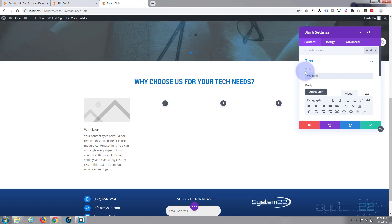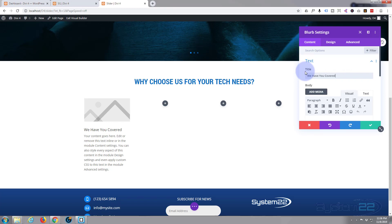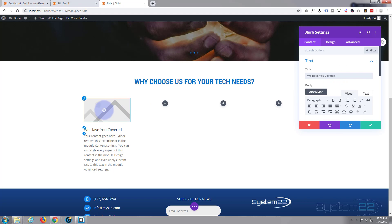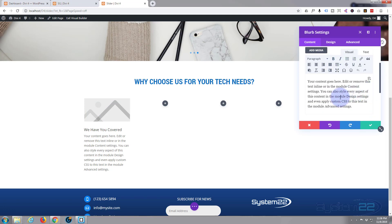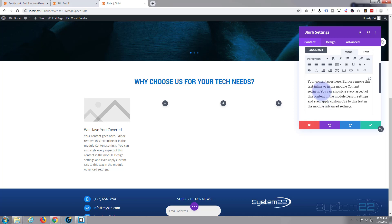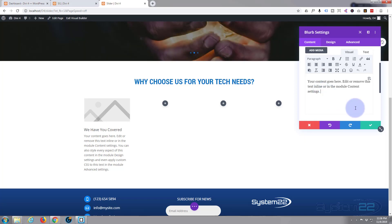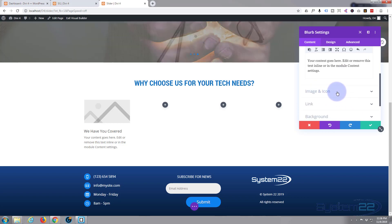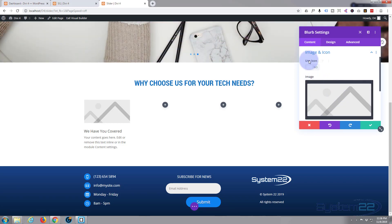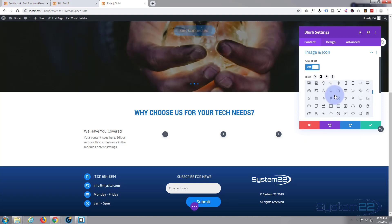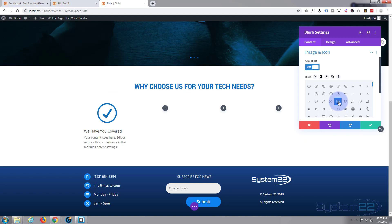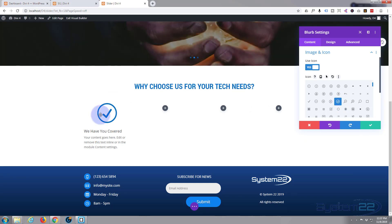I want to use an icon rather than an image. Scrolling down — before we get to the icon, that's too much text, so let's trim it down. Moving on down, there's the image and icon section — I want to use an icon. Here are all the Elegant Themes icons that come bundled. I'll use a little check mark. So we've got our icon, our title, and our content. Let's pop over to the design tab.